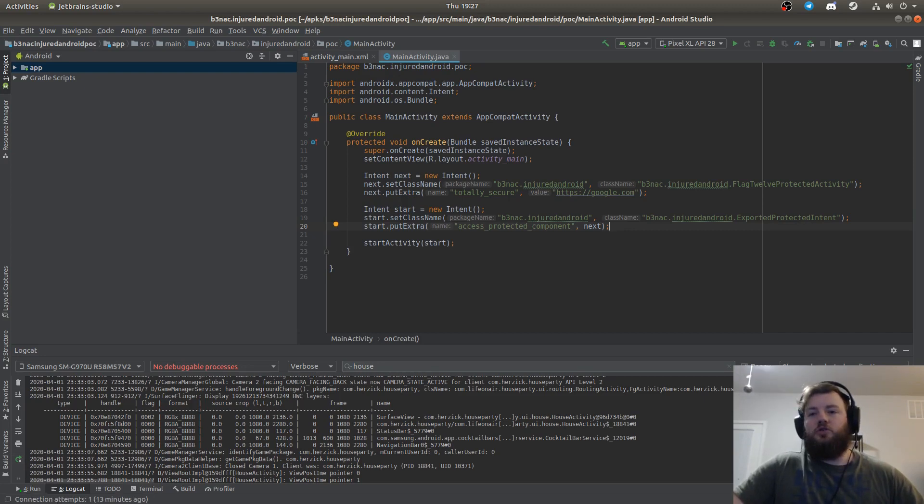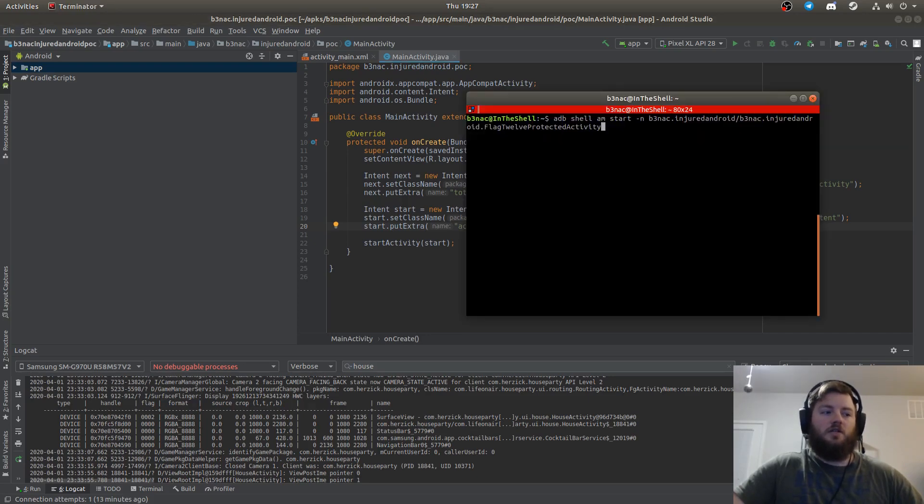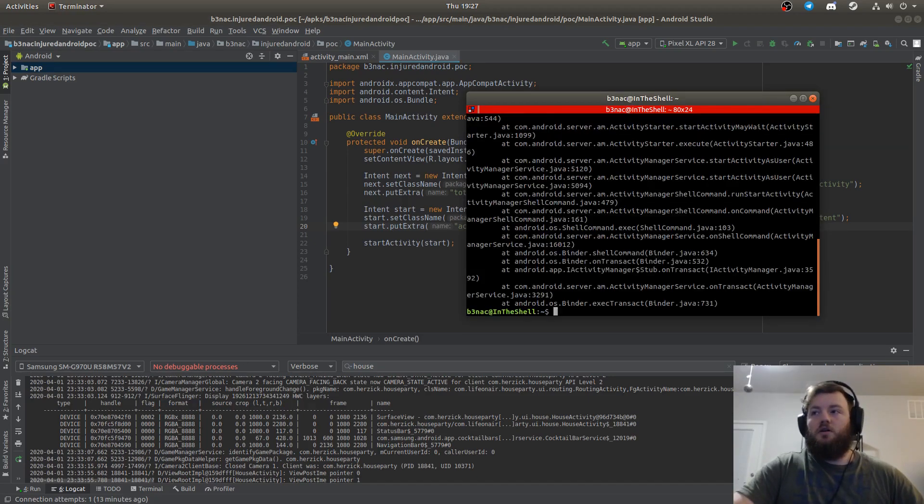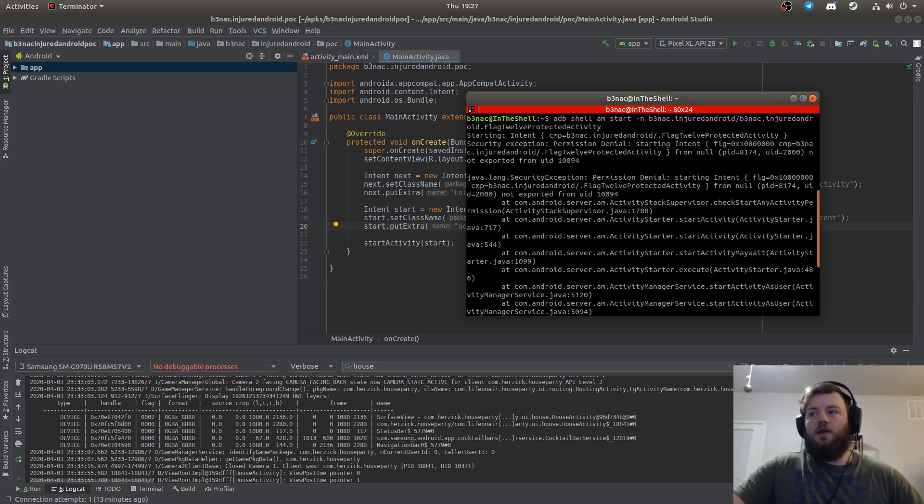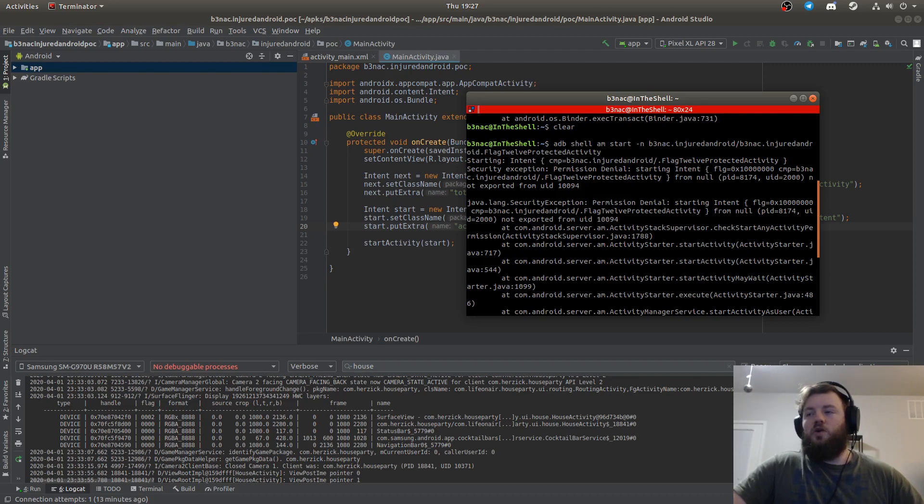Just to show you, I have that first activity not exported in the manifest. I'll show you the ADB command. This is what you want to see from an activity that's not exported.